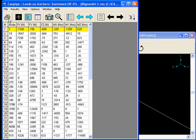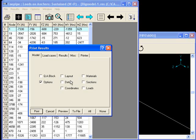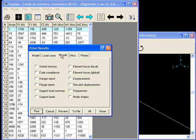Now we want to save this as a spreadsheet. I click on print to file, Results, Support loads.